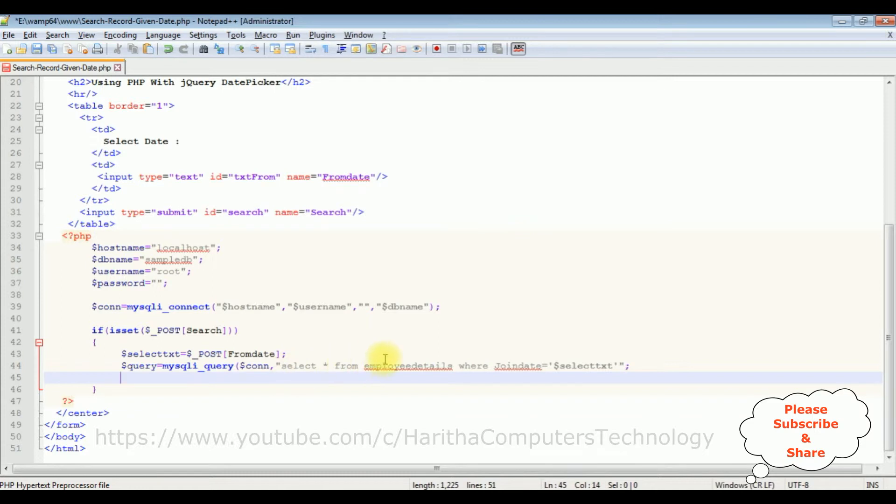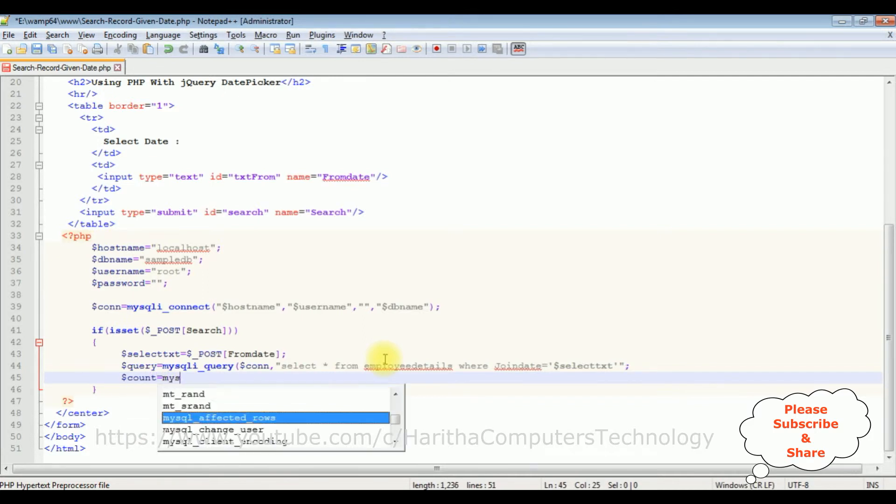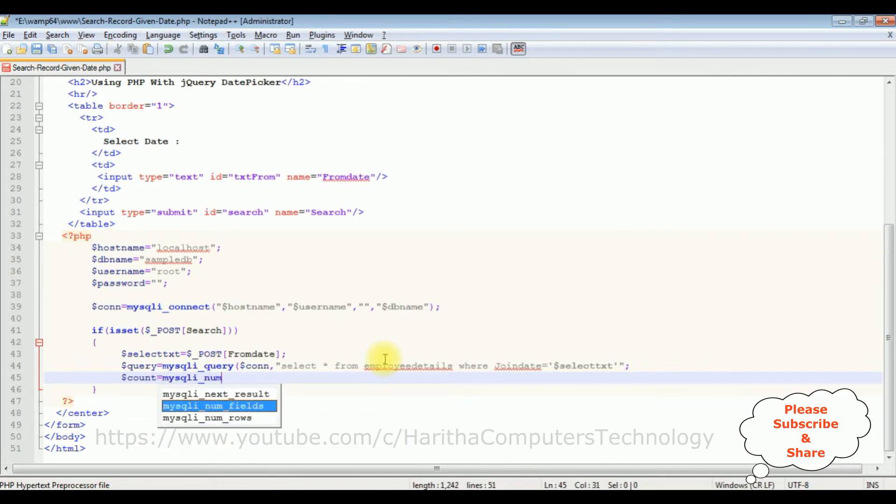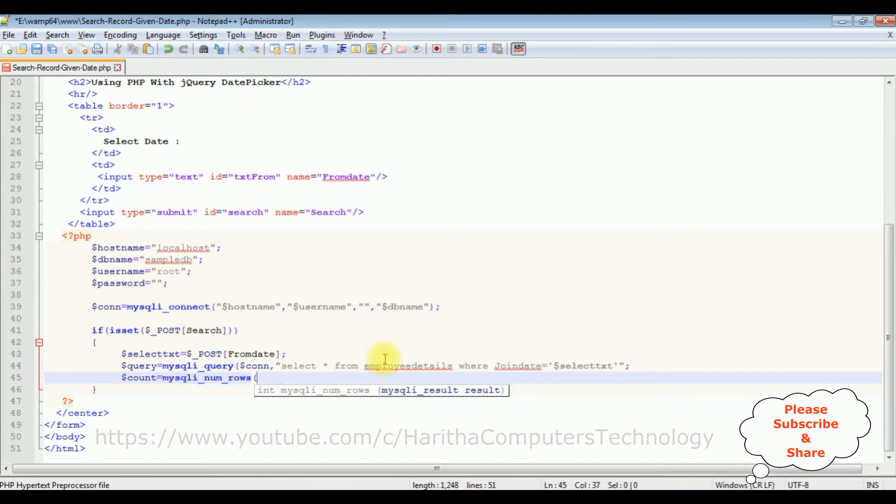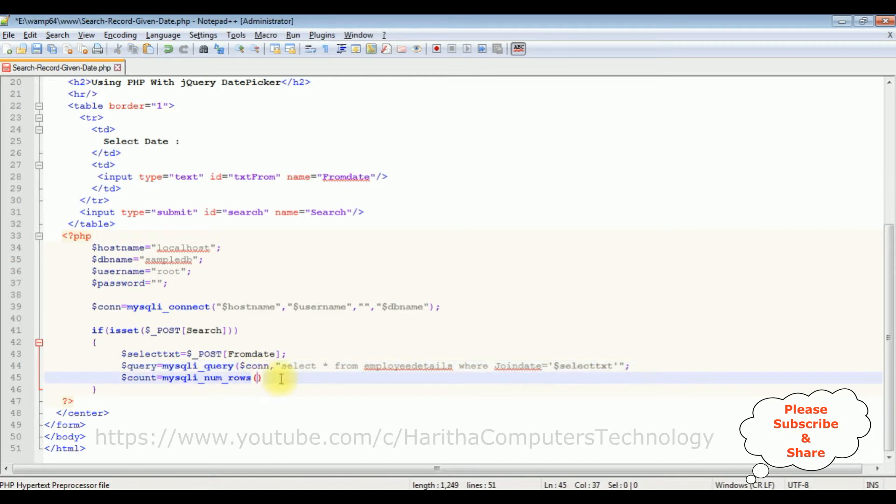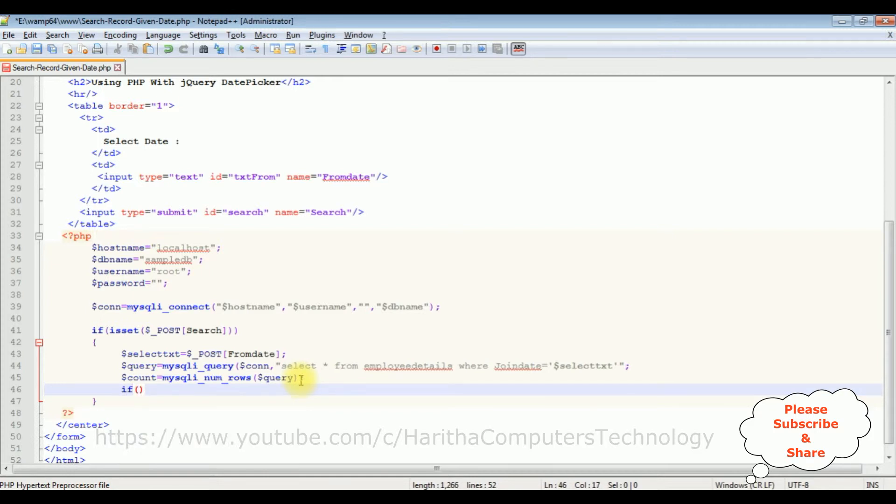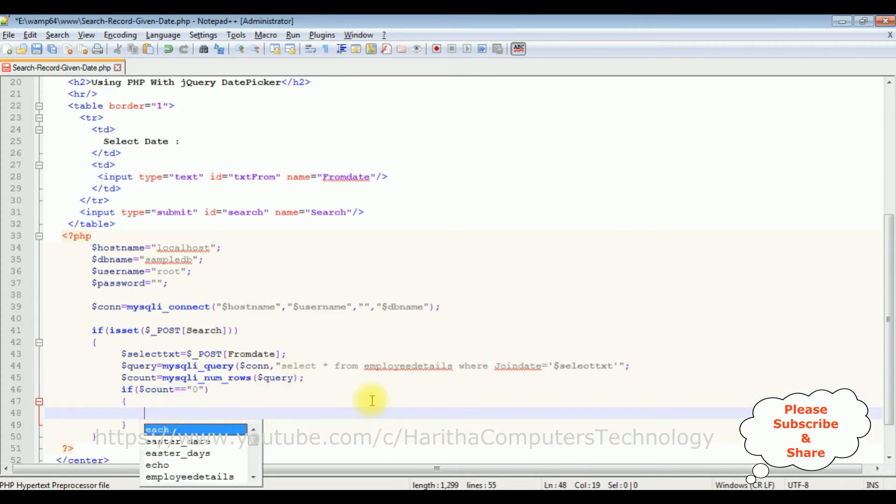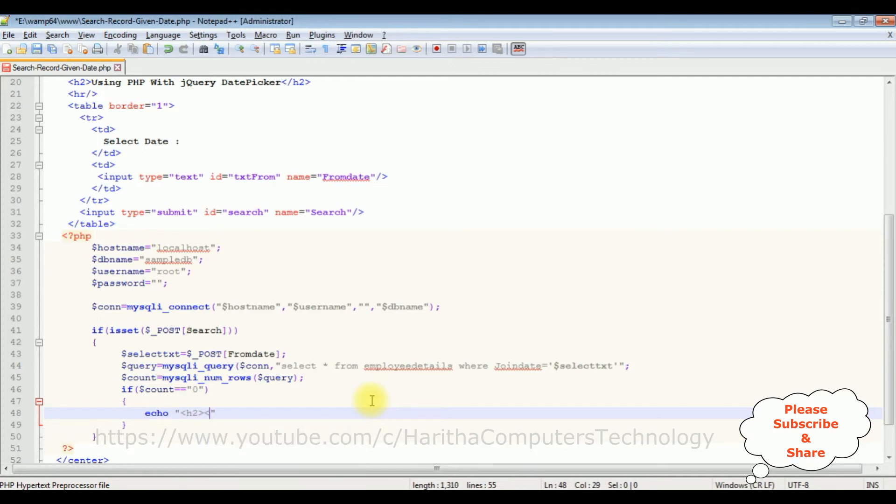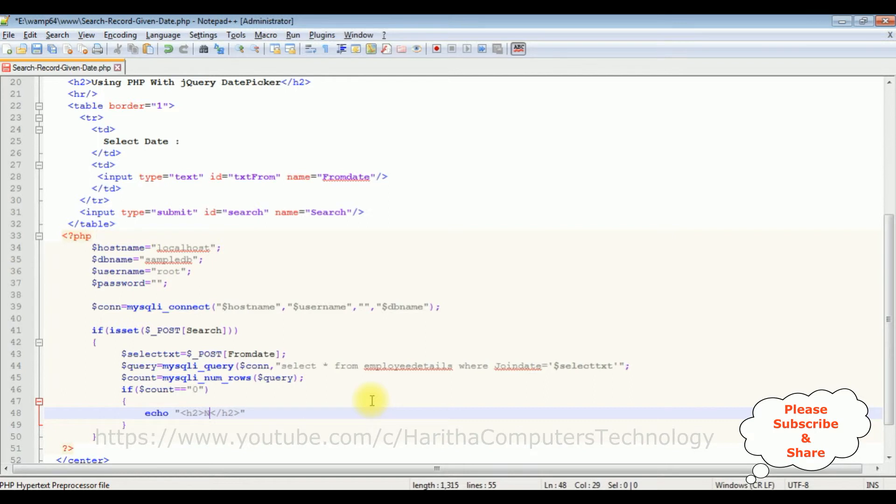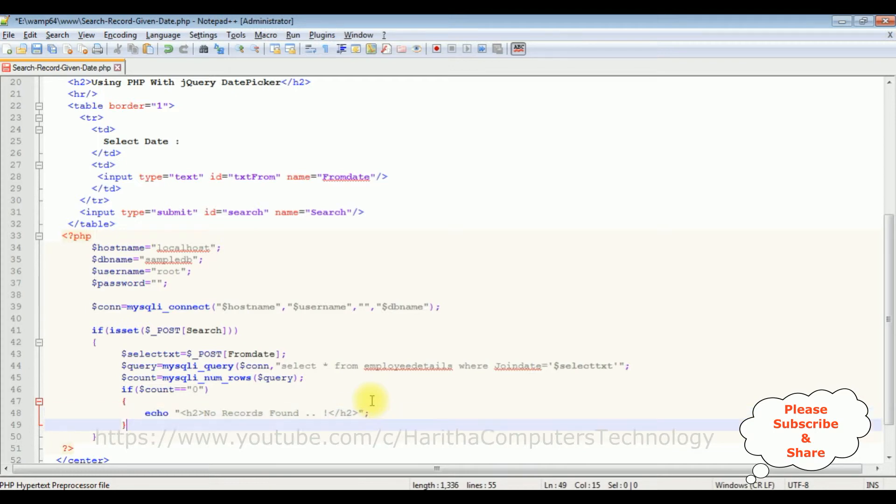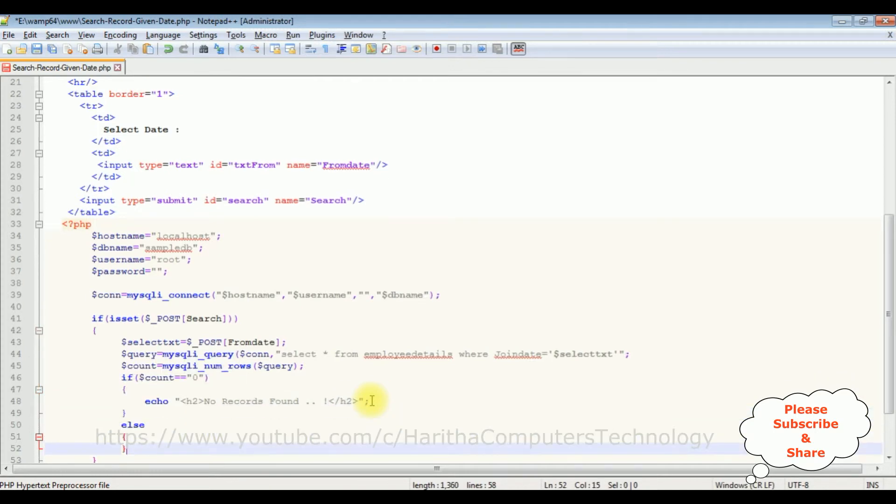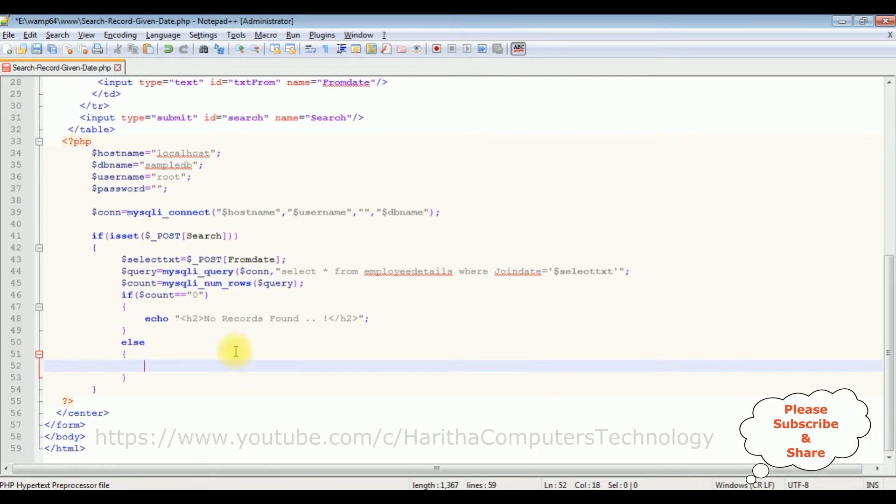Once the query is executed, if the records are found, let's count the records. Count equals to mysqli_num_rows. I am adding dollar query variable. If the records are not found at the selected date, if dollar count double equals to zero, echo h2 'no records found'. The else part, I want to display the records.